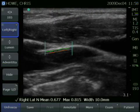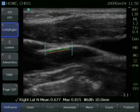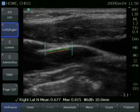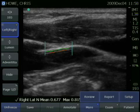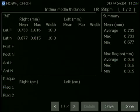When you acquire your measurements, it's important to remember to hit the save key so that those measurements will be populated in the report page. To view your report at the end of the exam, select the more key and then report, and all measurements that have been saved will be populated in the report.